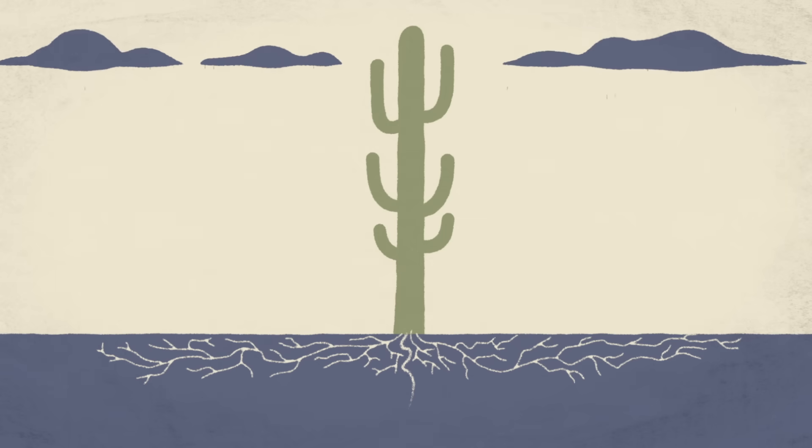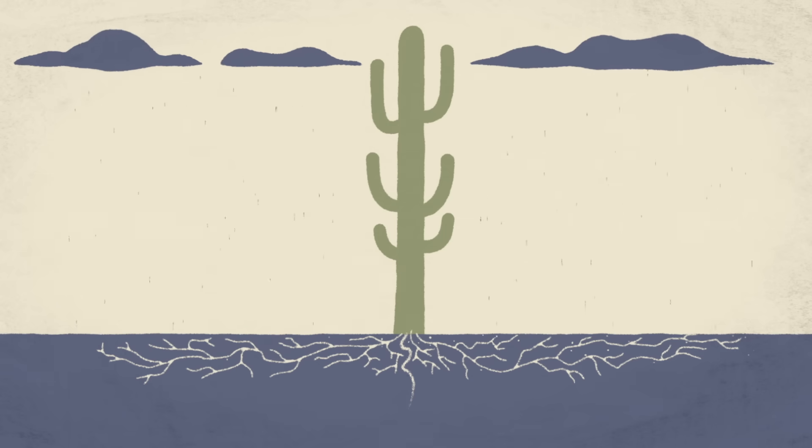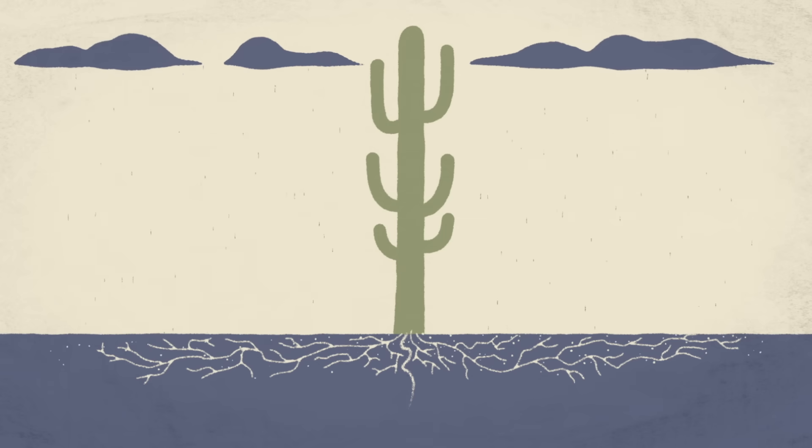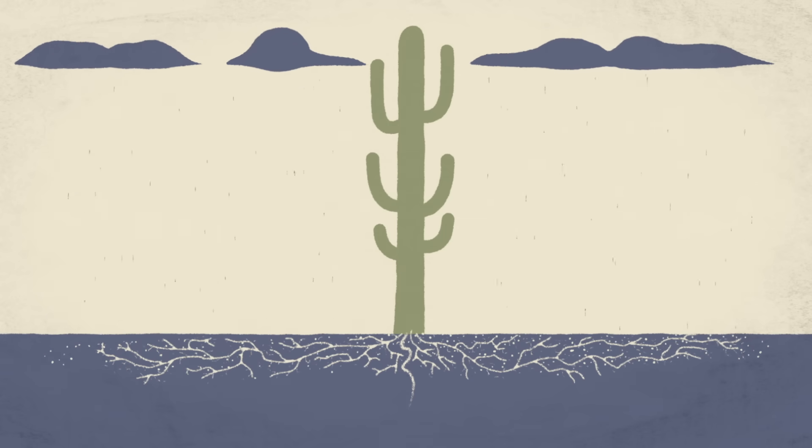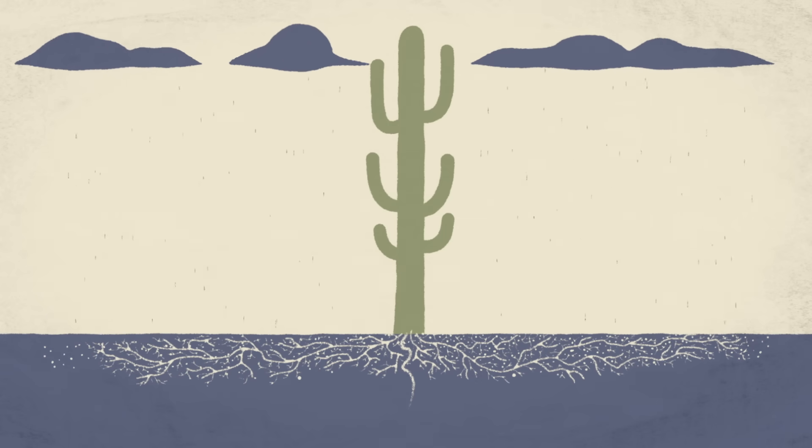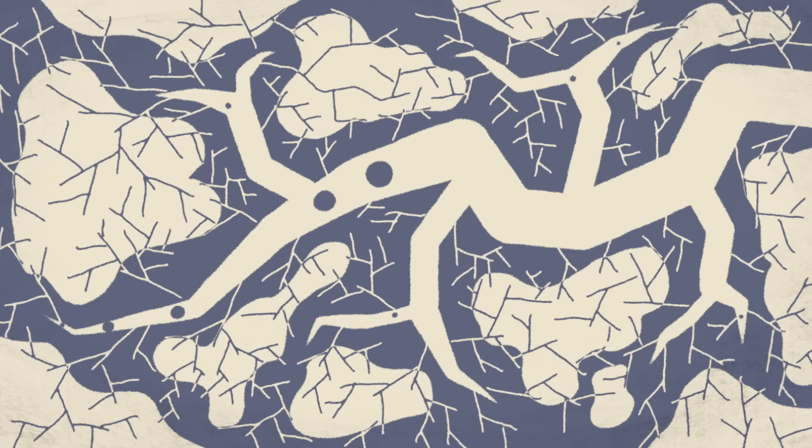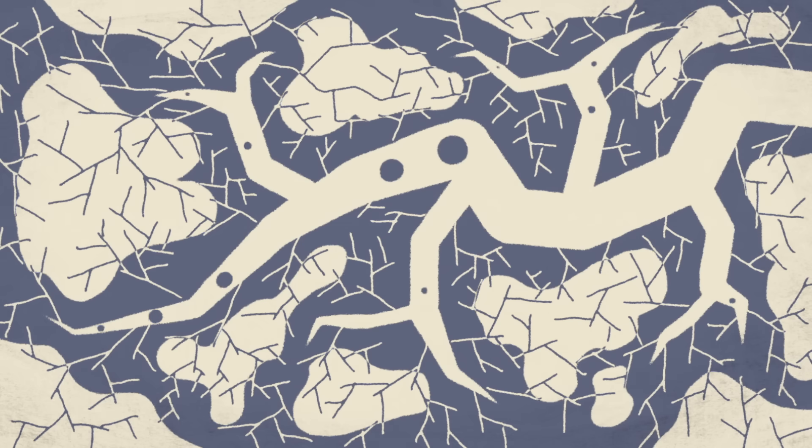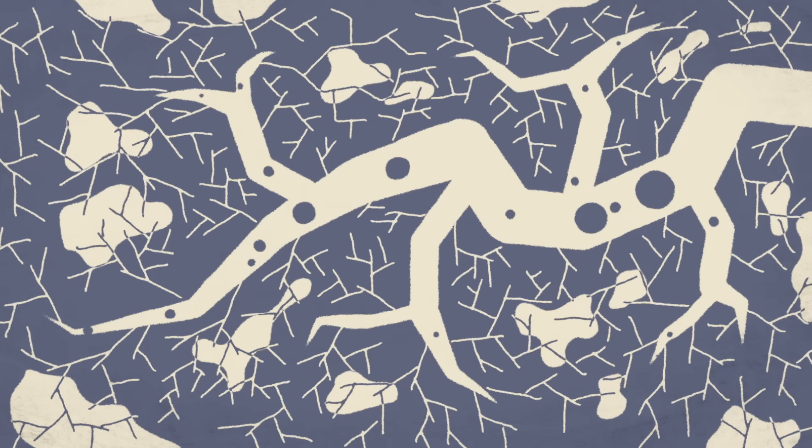After a rain, the lateral roots respond in real time, rapidly growing and spreading. They produce ephemeral rain roots that quickly take up the available water.